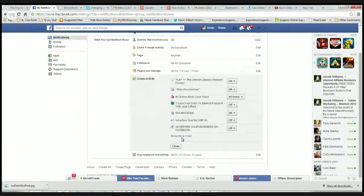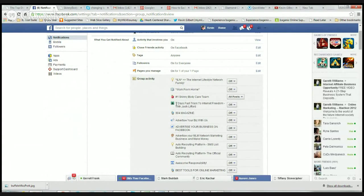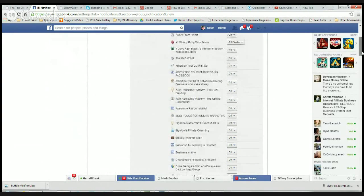At the bottom, there's another little tab here which you can open up, and it will bring all your groups up. My main business is Skinny Body Care, so I want to see when people are posting in that group, so I've chosen to have that on as a post.